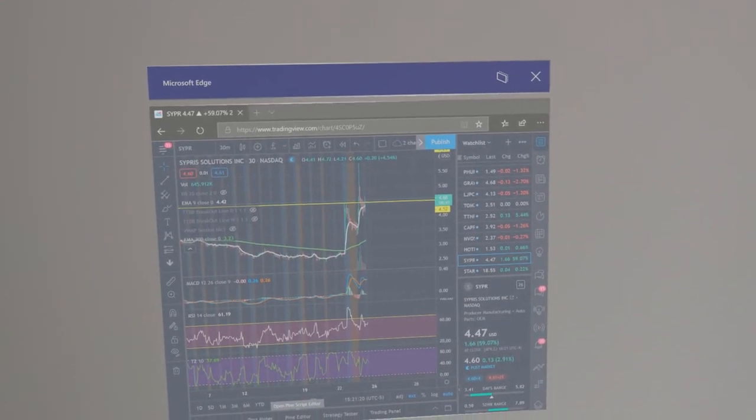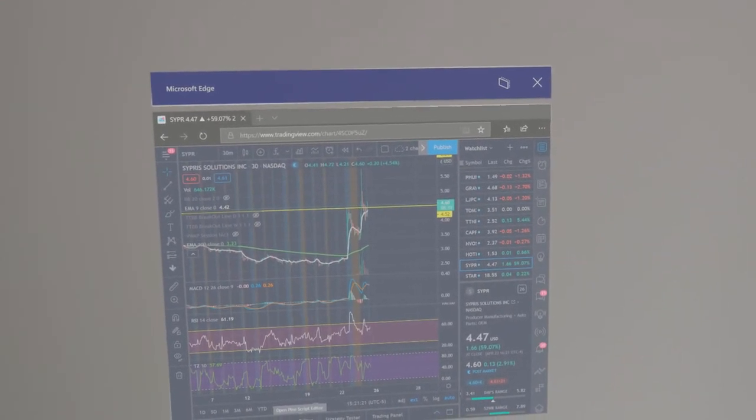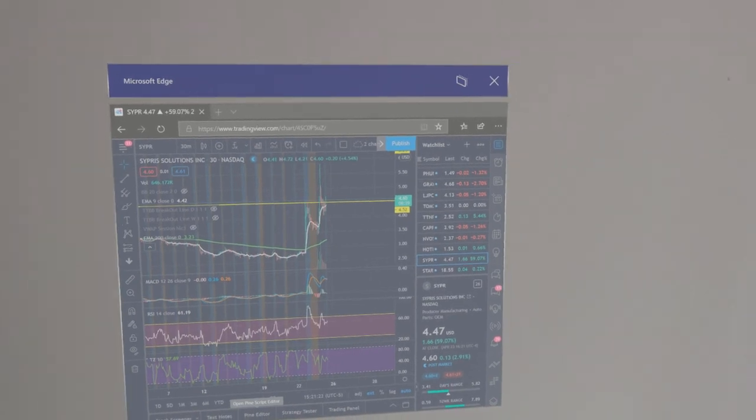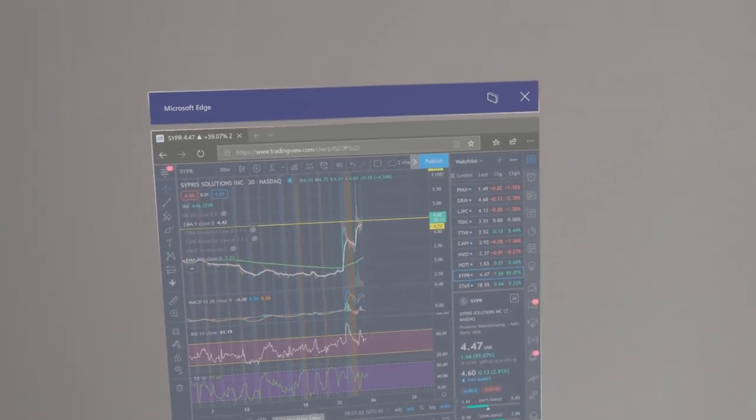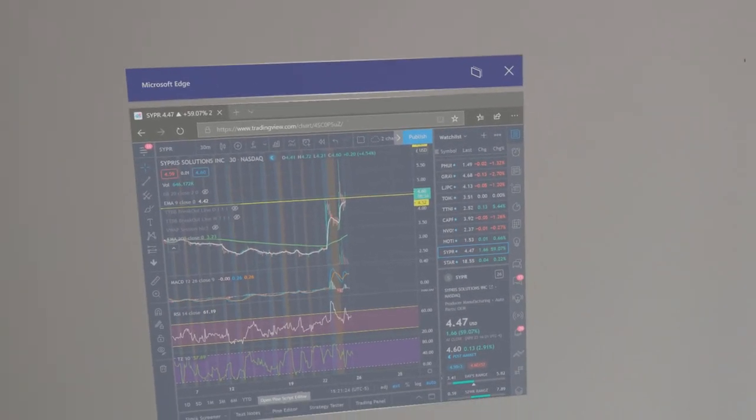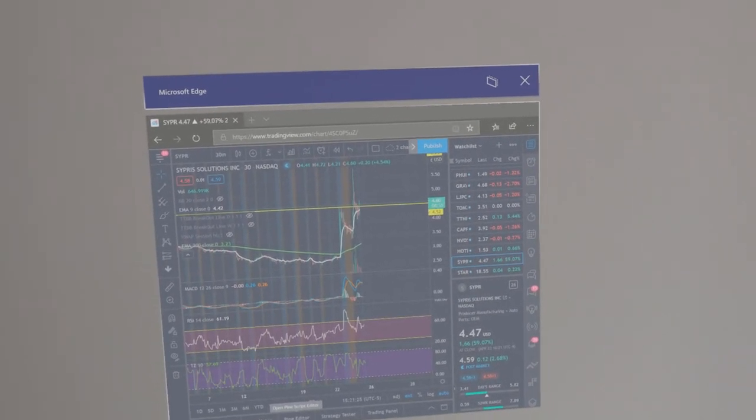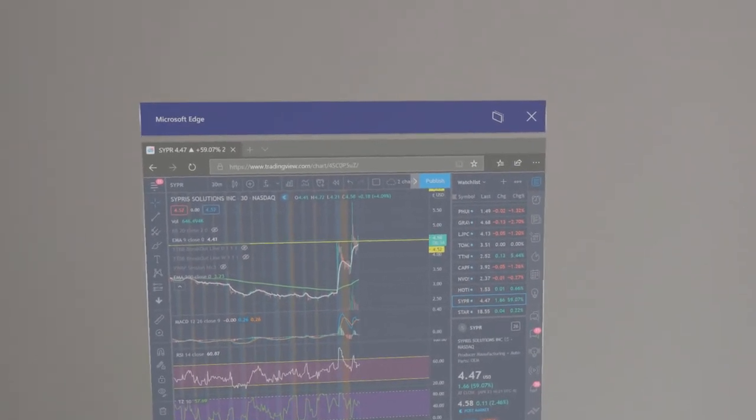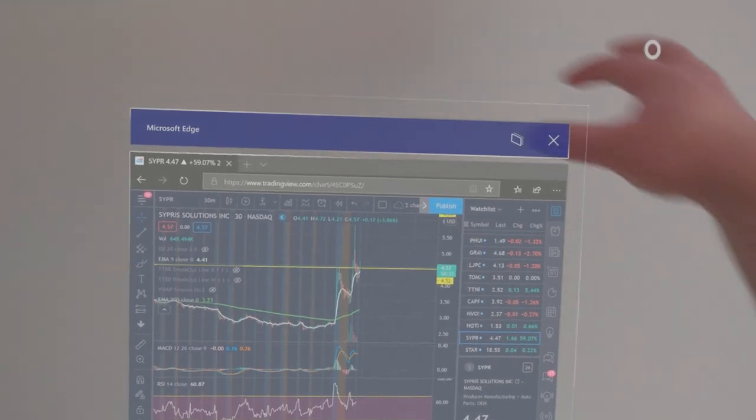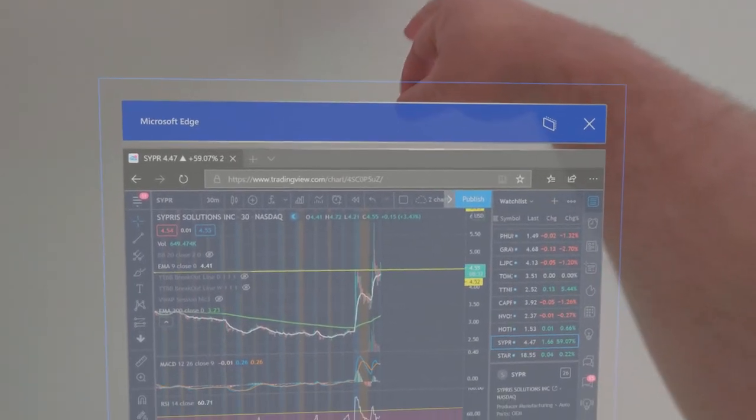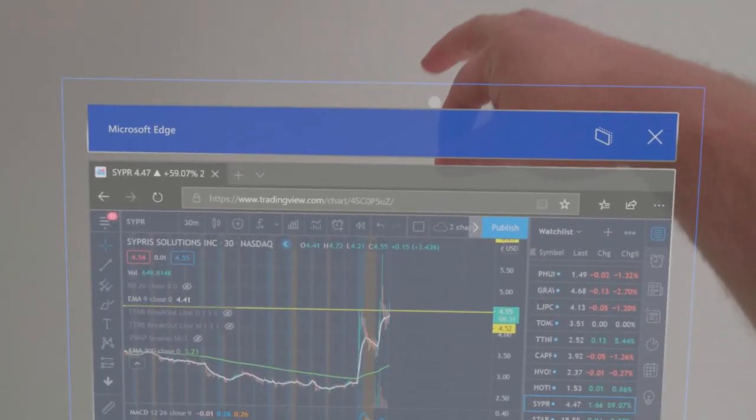And if you haven't had a chance to check these things out, it is a must. These things are so cool. As you can see, I have my charts up right here. It's a hologram.